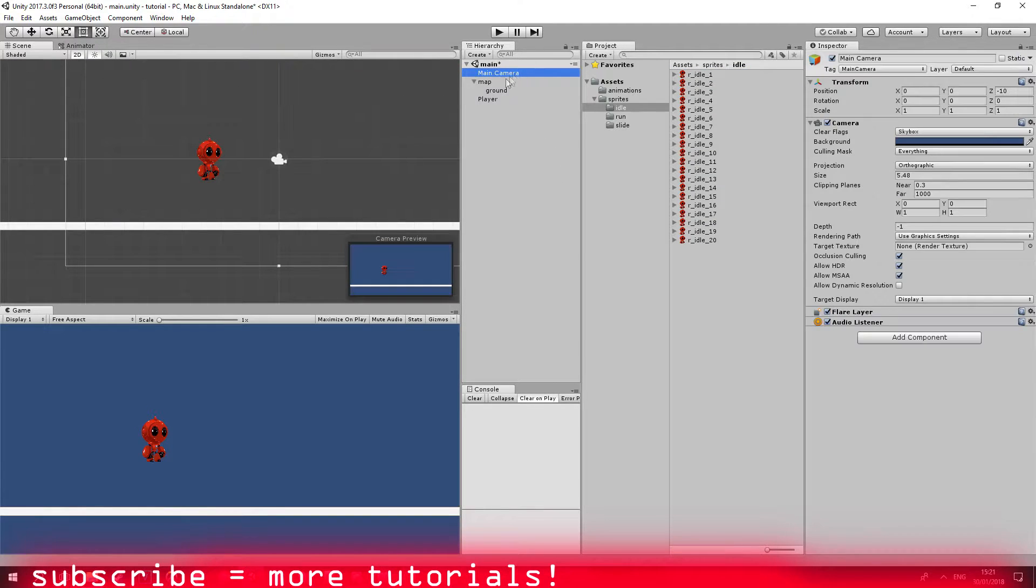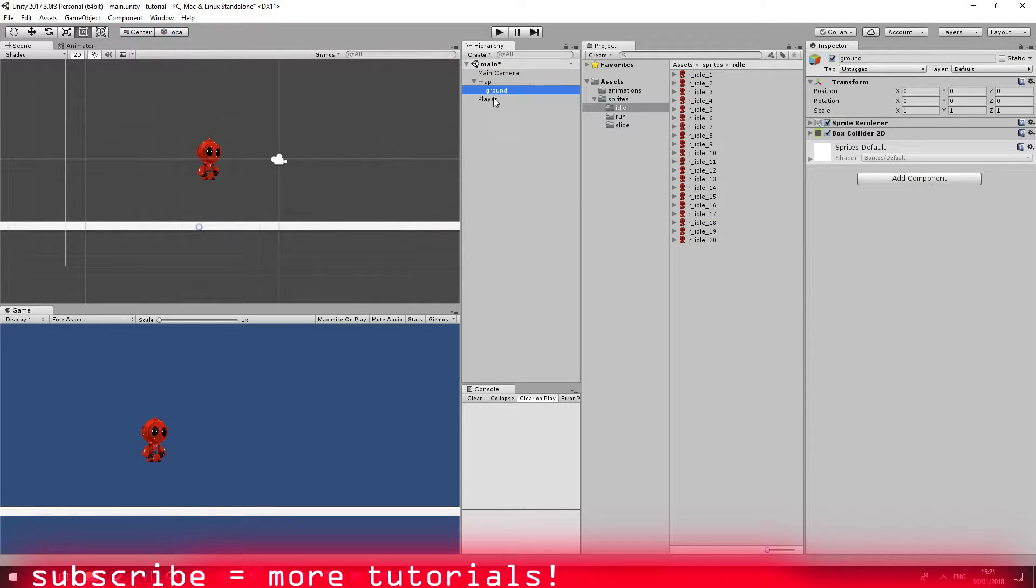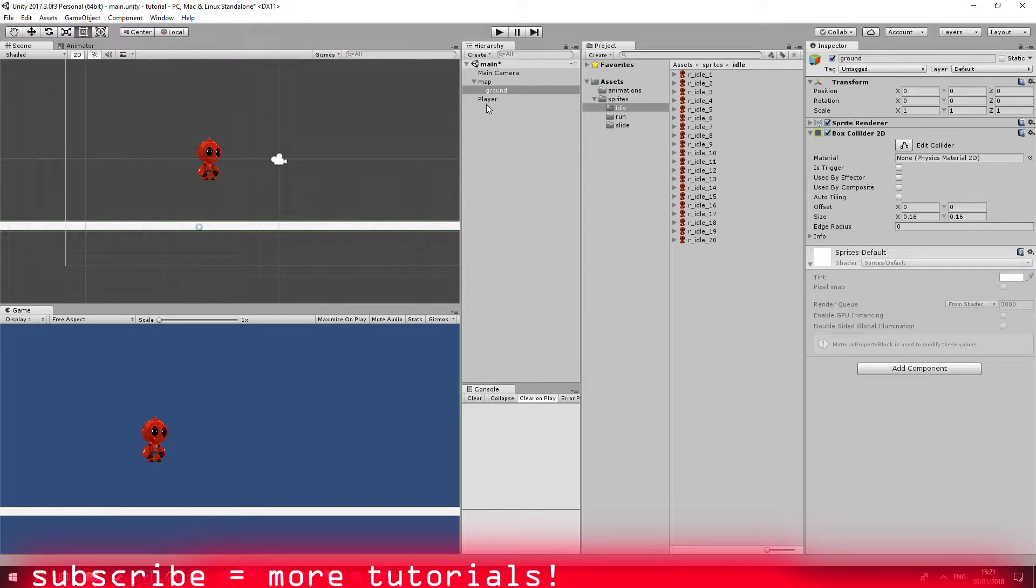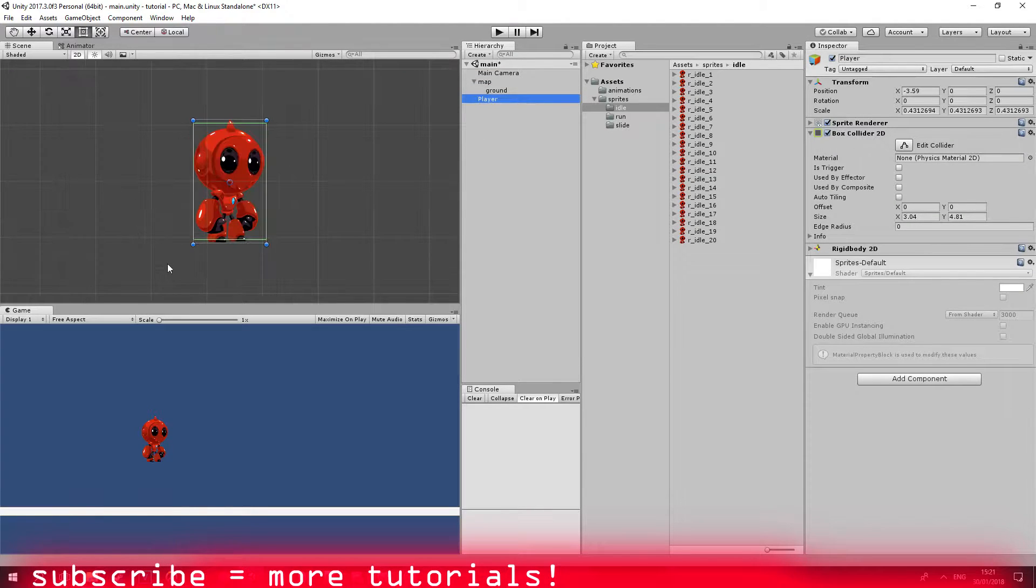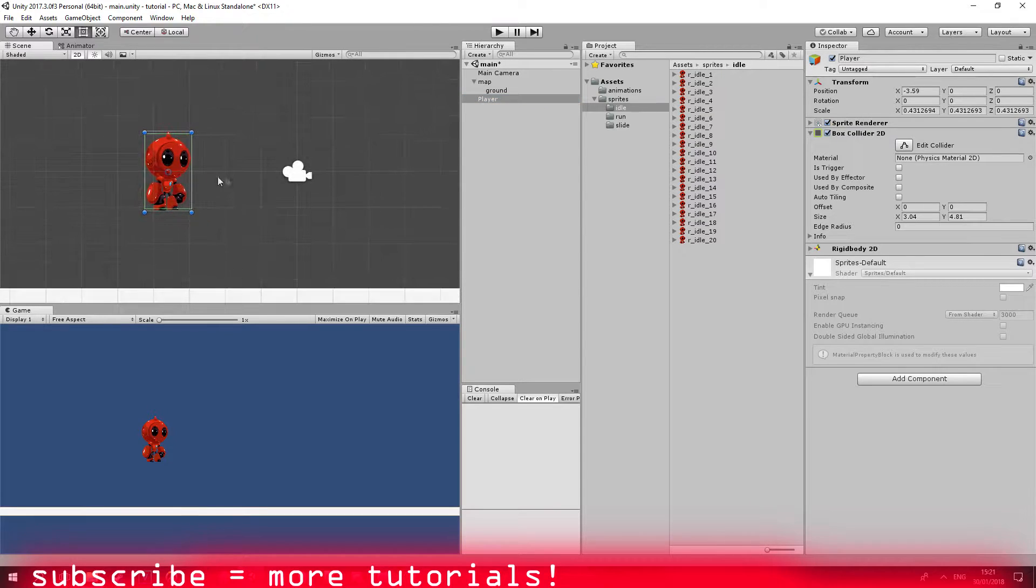Right now in my scene I have my main camera, map, ground with a box collider 2D, and a player. Graphics and the scripts are in the description below. So sure, let's get started.